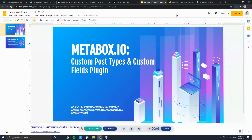Hi, this is Vance. In this video we'll go through a MetaBox.io review as well as a tutorial on how to create custom post types, create custom taxonomies, and create custom fields.